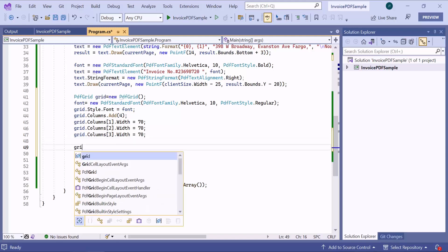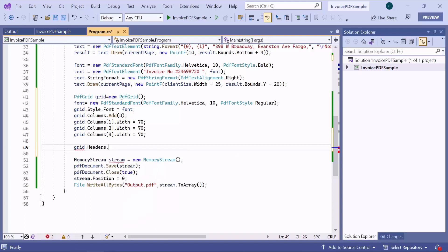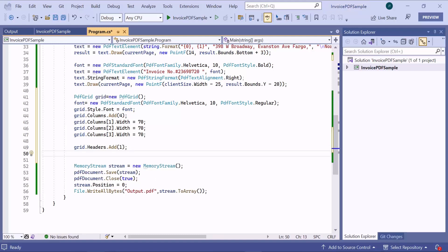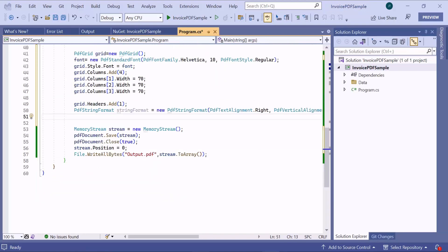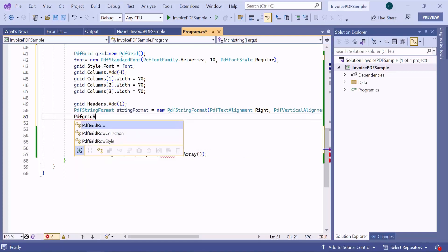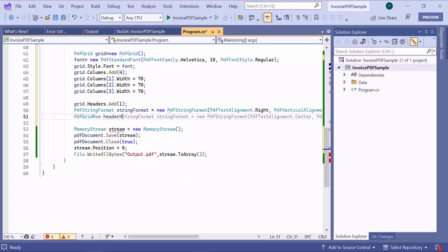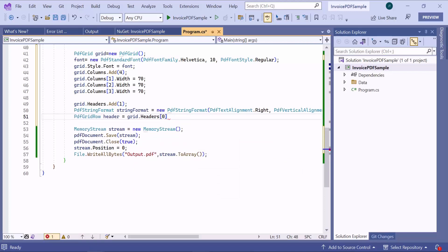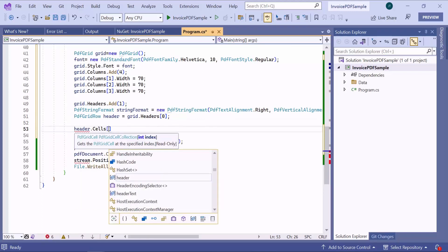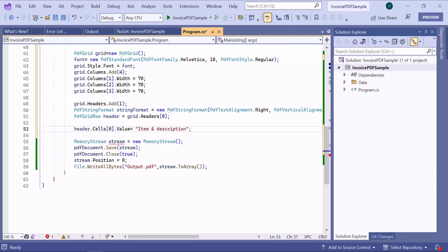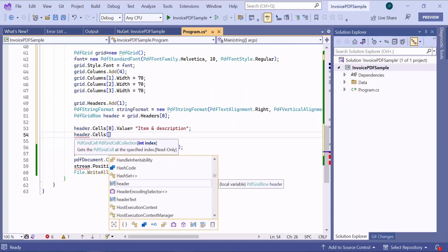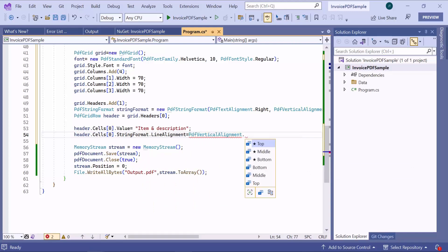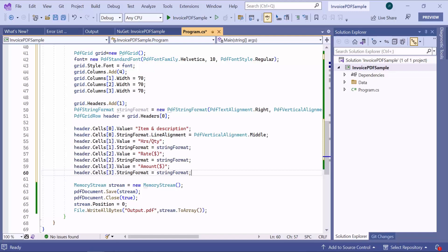Next, I add a header row and define a string format with horizontal and vertical alignment. Then, I will use this string format for the header row content. Next, I am going to add content to the cells in the header row. To achieve this, I obtain the header row instance and set the text for the first cell using the value API. Then, align the content in the center of the cell using the line alignment property. Similarly, I add text to the remaining cells in the header row.